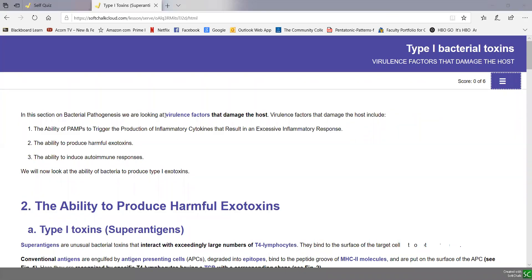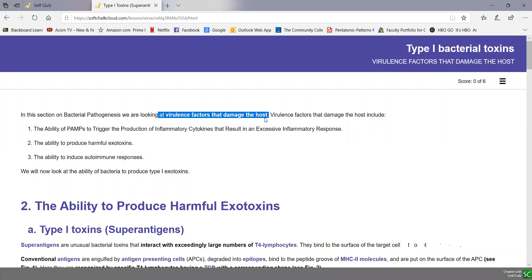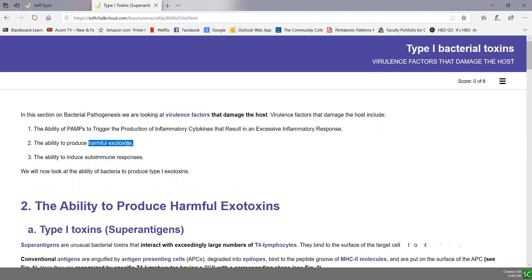We're currently looking at virulence factors that bacteria produce that damage the host. We talked about the excessive inflammatory cytokine production that can occur during SIRS as a result of PAMPs binding to PRRs. And we're currently talking about the ability to produce harmful exotoxins. As we mentioned, there are three categories of exotoxins called type 1, type 2, and type 3.